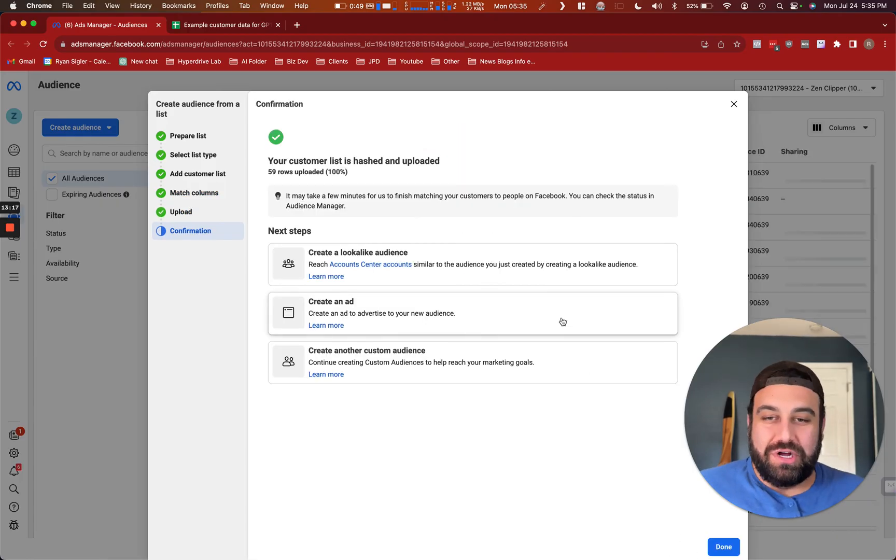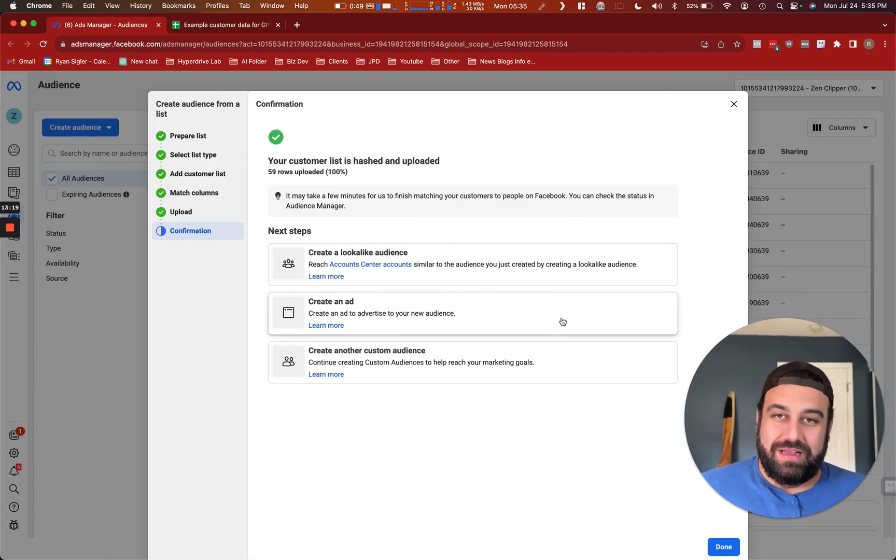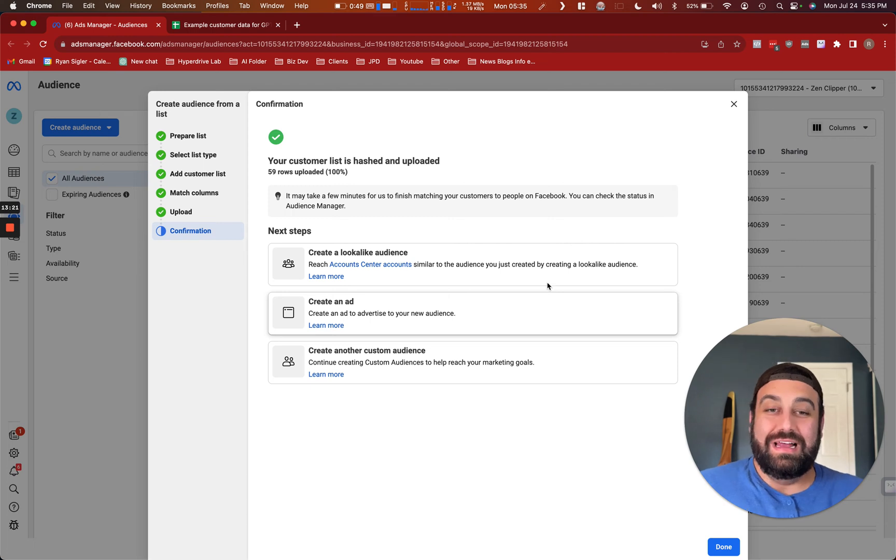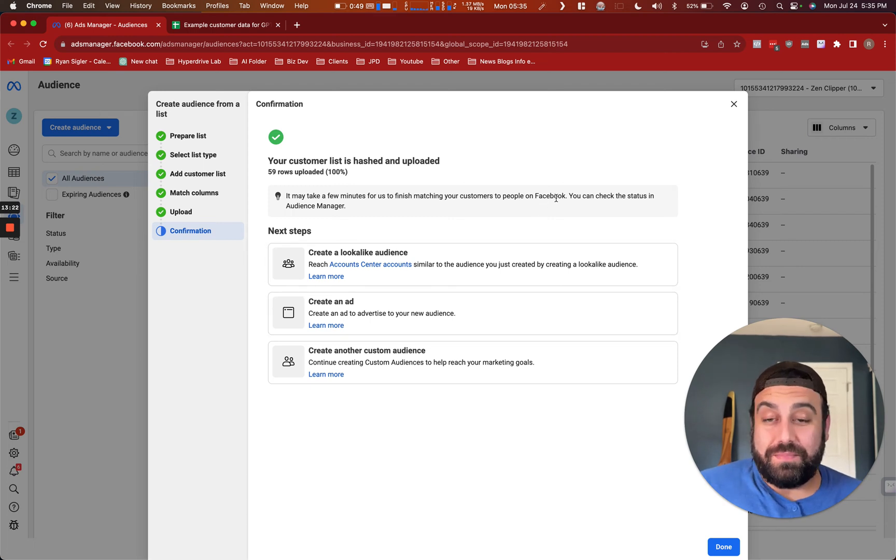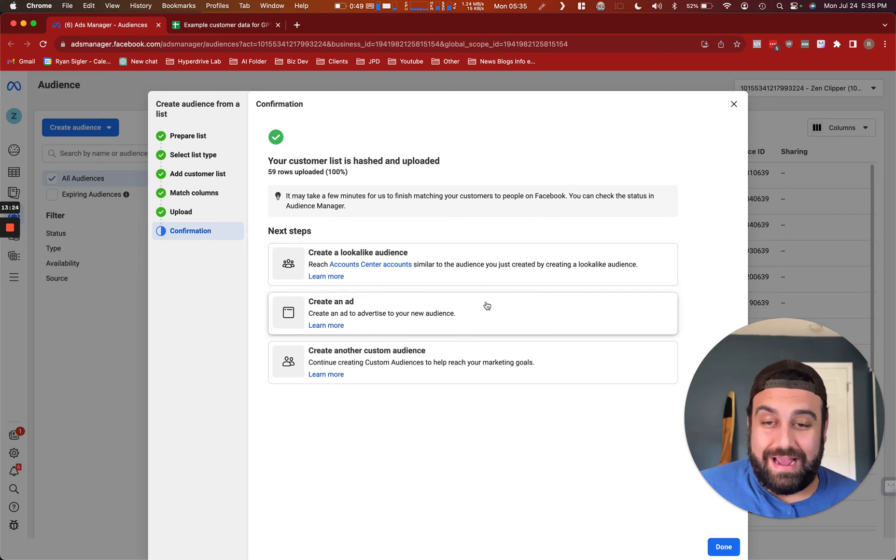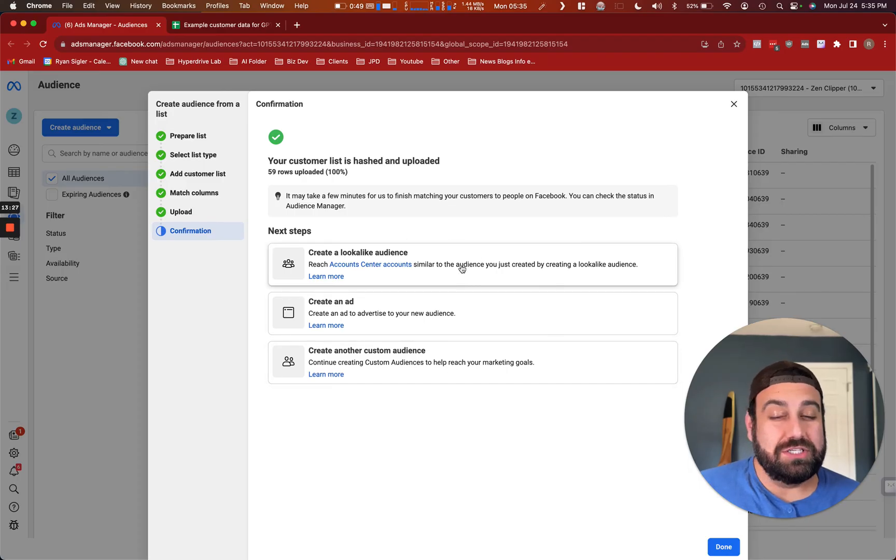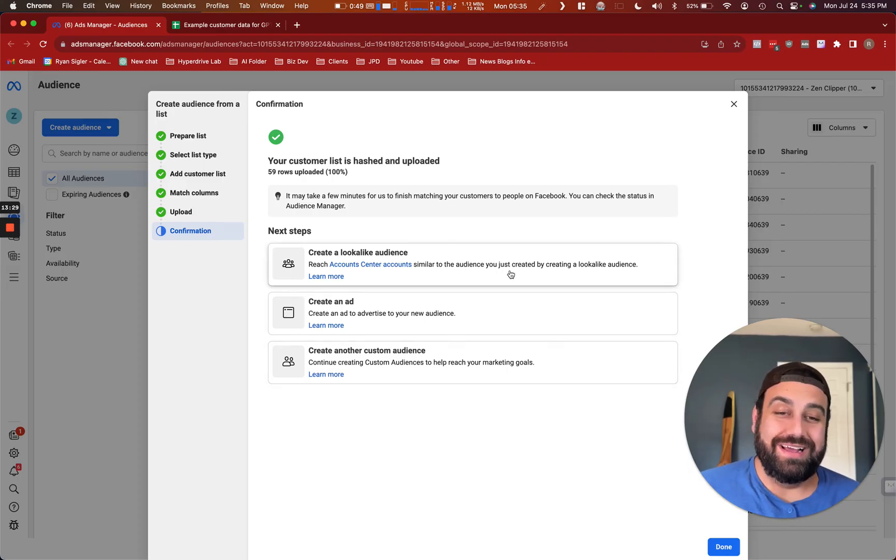And it's hashing all the data. And now it's uploaded into Meta itself. Now from here, you get a couple options. You can jump right into creating an ad, you can upload another customer audience. But another smart one to do here is a lookalike audience.